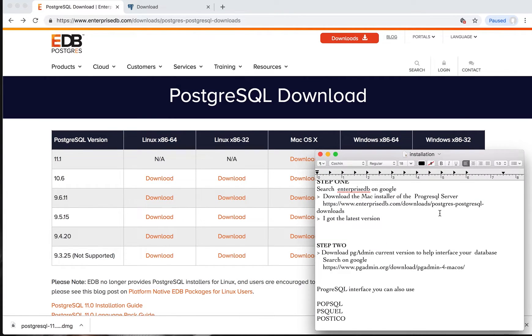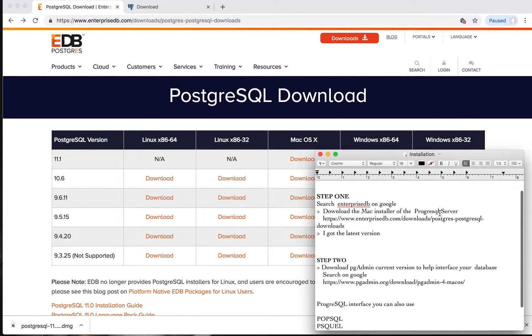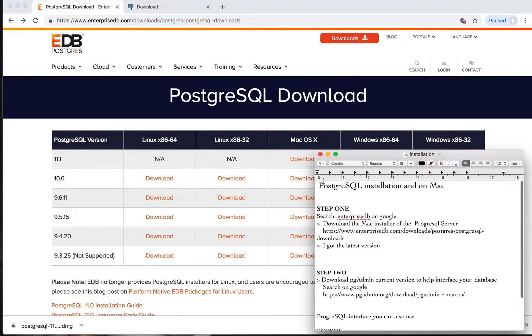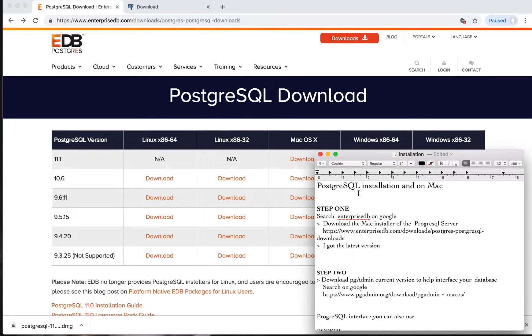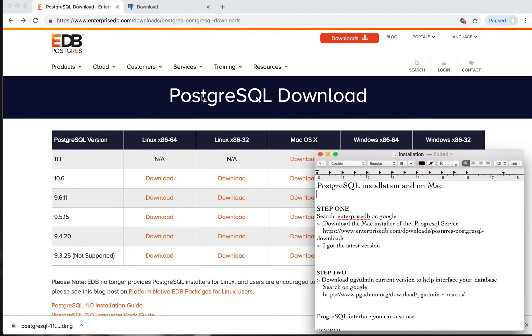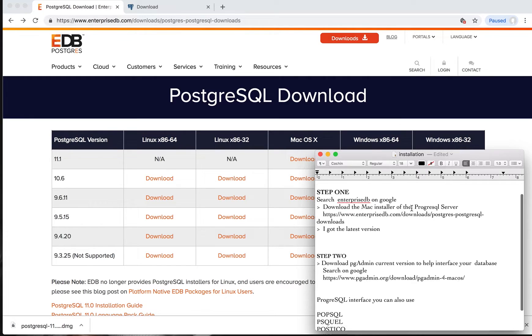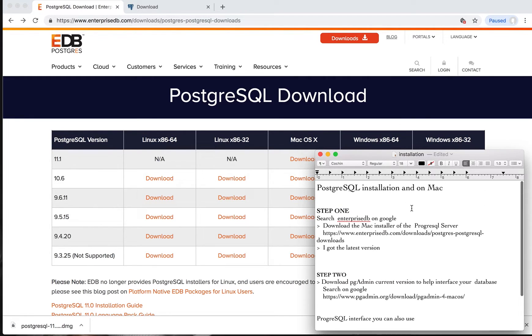Today I want to walk you through installing PostgreSQL on your Mac and kickstart using the SQL server in just three steps.